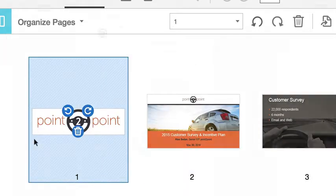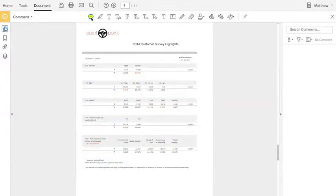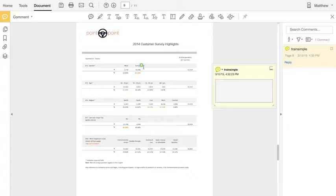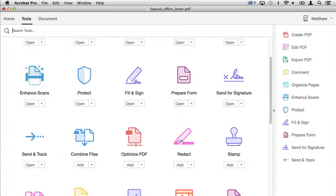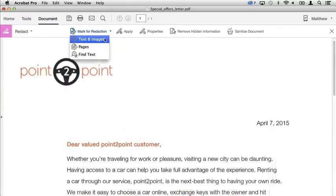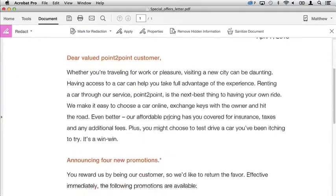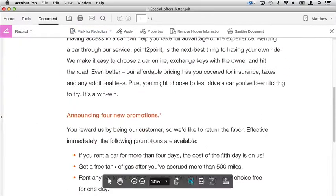Speed up document reviews by collecting everyone's feedback and approvals in a single PDF file. Create documents with legal capabilities. You can redact parts of documents or secure documents with passwords.